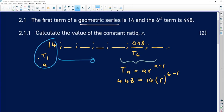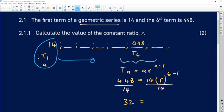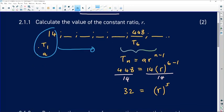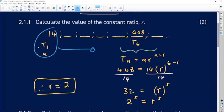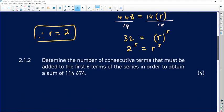Dividing both sides by 14, we get 448 ÷ 14 = 32, so r⁵ = 32. Writing 32 in exponential form with a prime base gives 2⁵, so r⁵ = 2⁵, and we can conclude that r = 2, because that's the only way the equation makes sense.